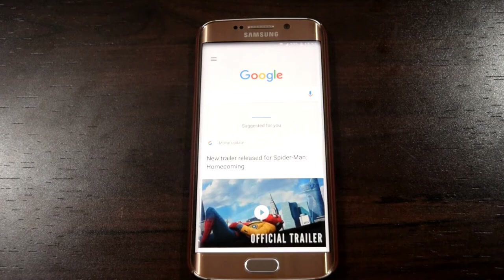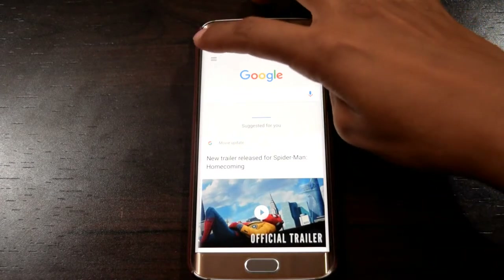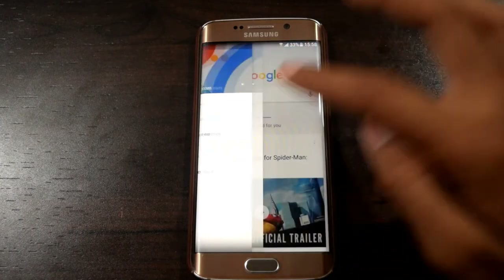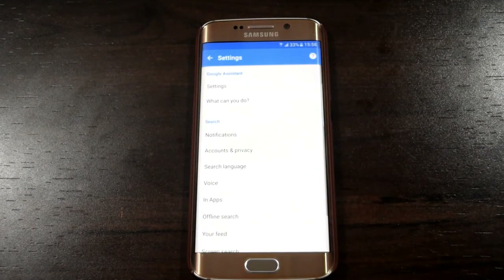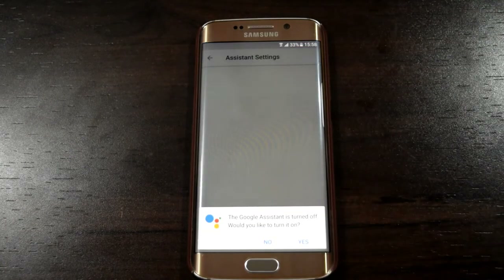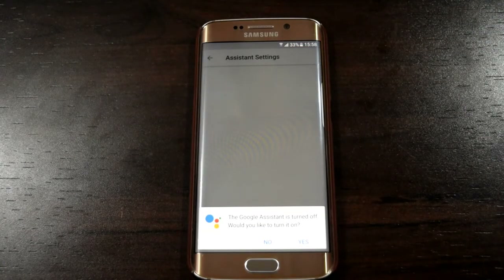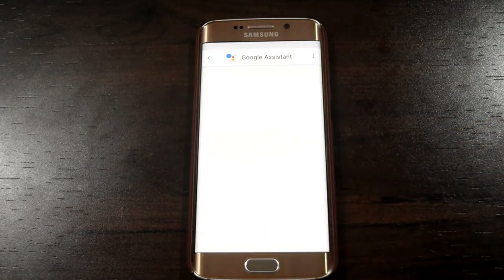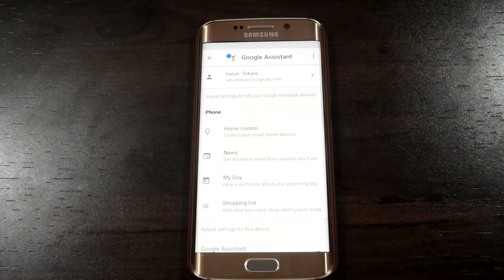Now swipe left for the menu and click on Settings. Then press Yes if you got a notification to turn on Google Assistant. Now the Google Assistant is fully available.